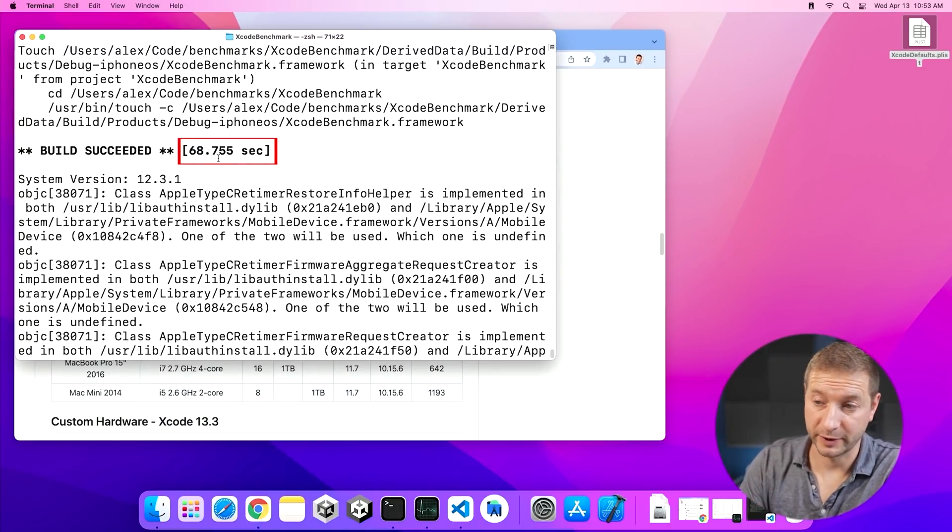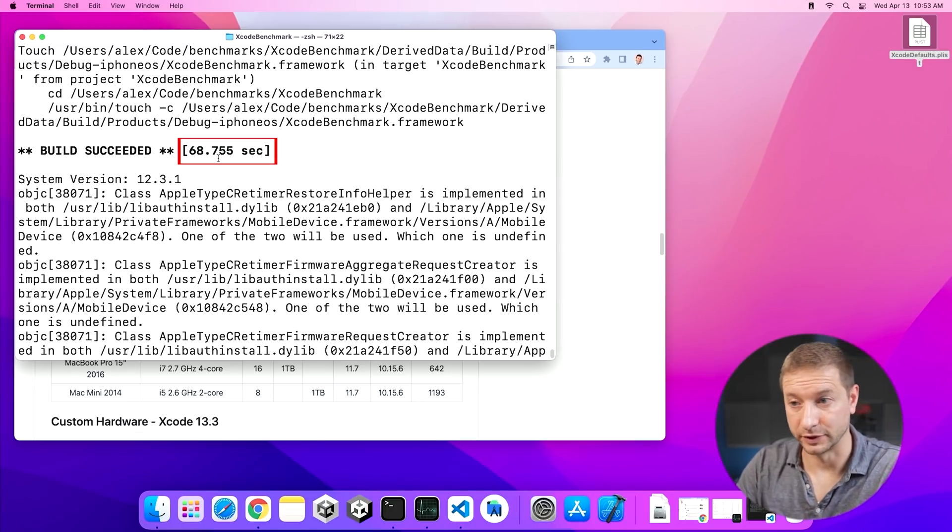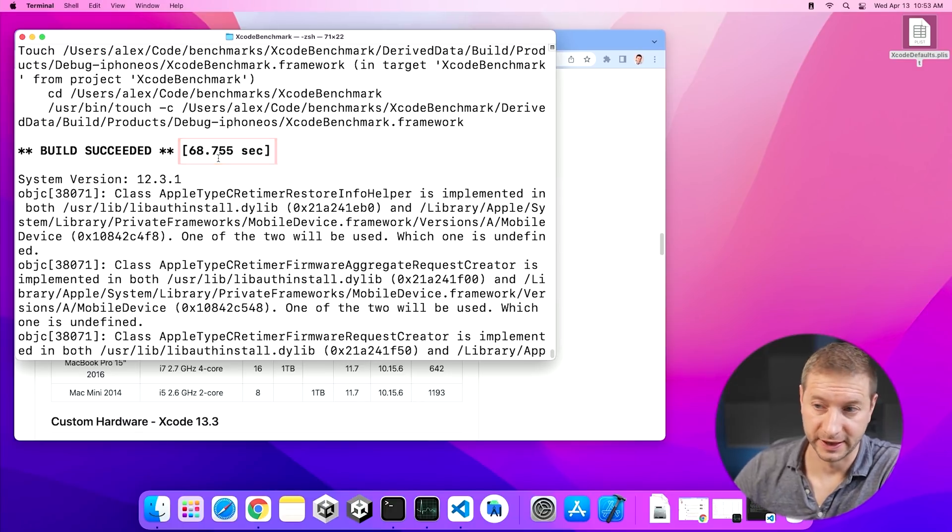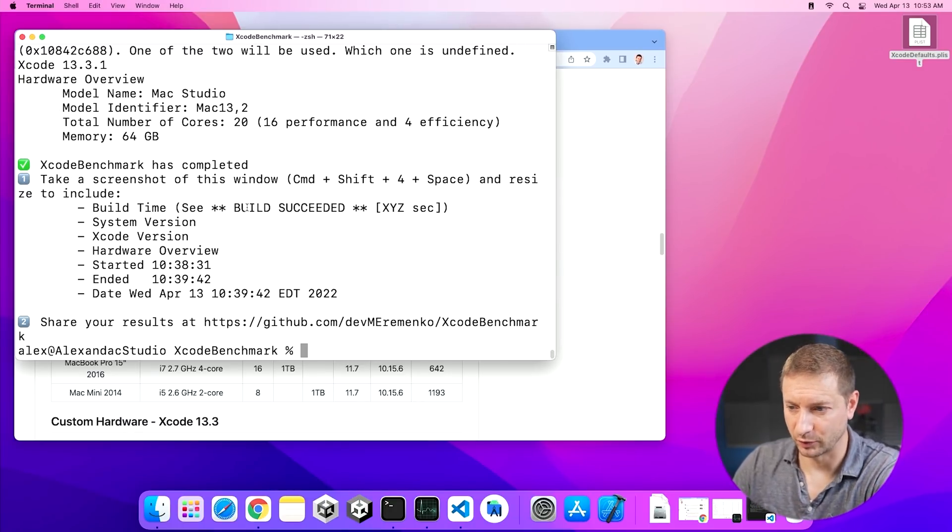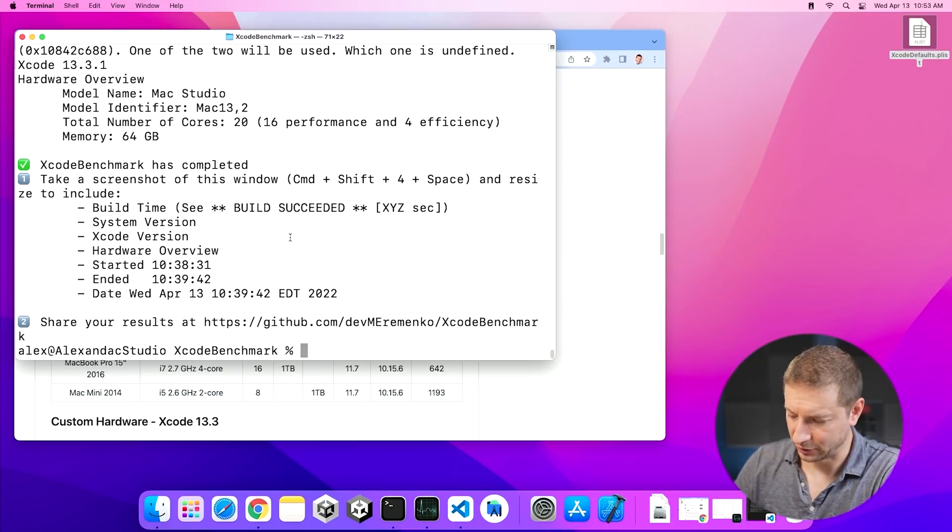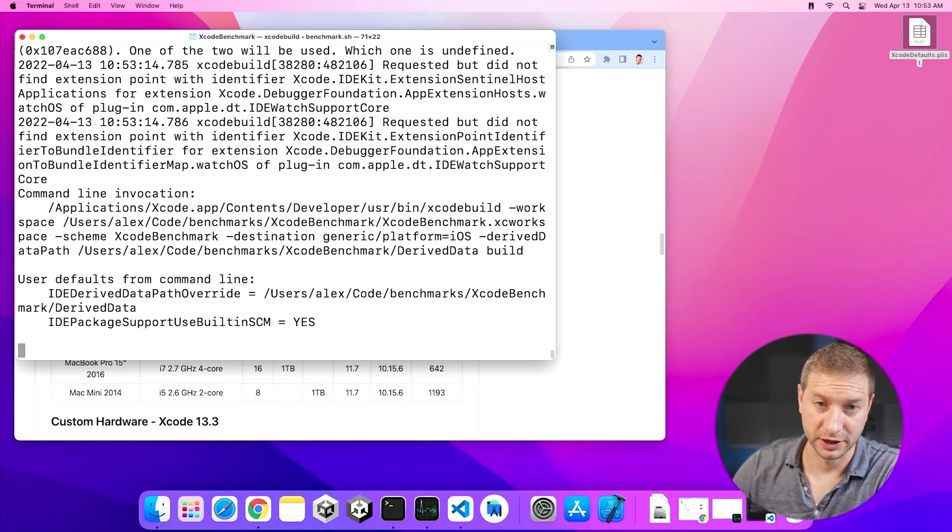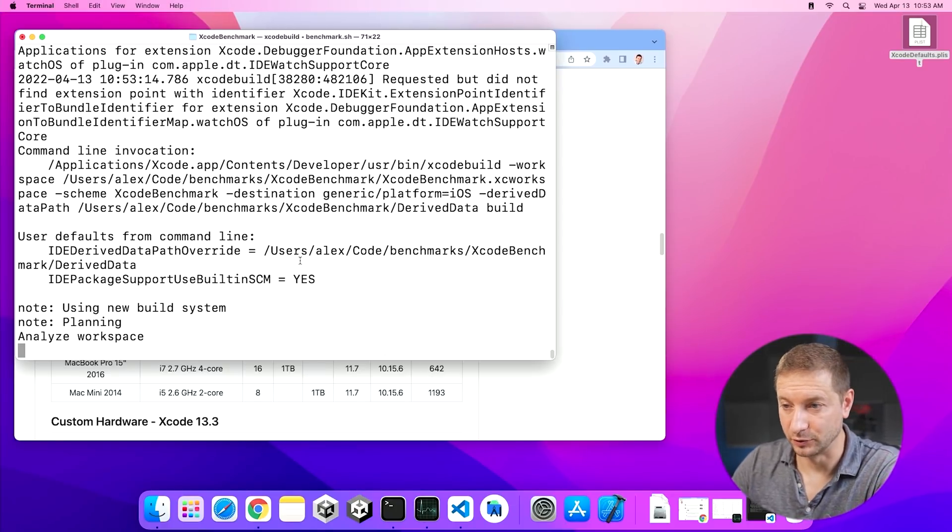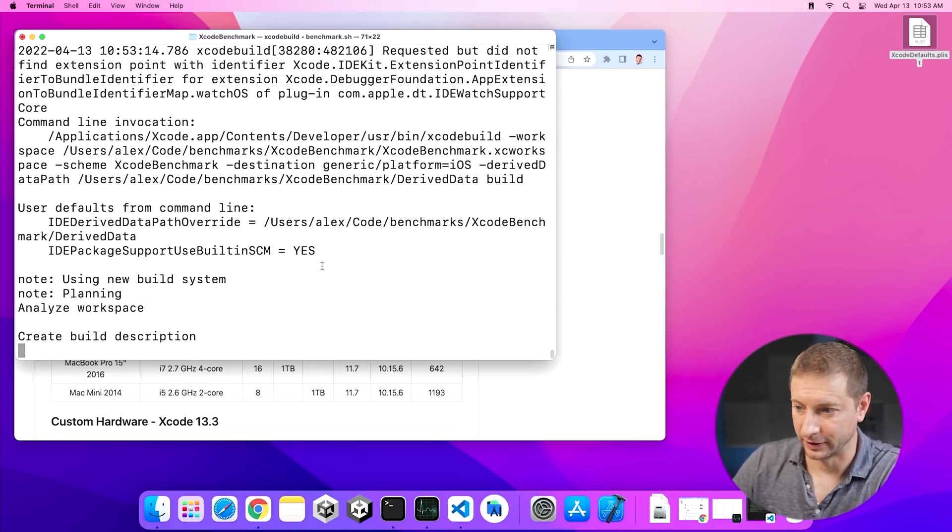Now the times that I did get just for the build, getting it directly from the repository and doing the build without any changes to Xcode, and this is Xcode 13.3.1, by the way. Here are my results. I've got 68 seconds right now. I ran this three times, by the way. I got 77, 73, and 68. So that's the range that we're working with and that's what we're trying to beat.